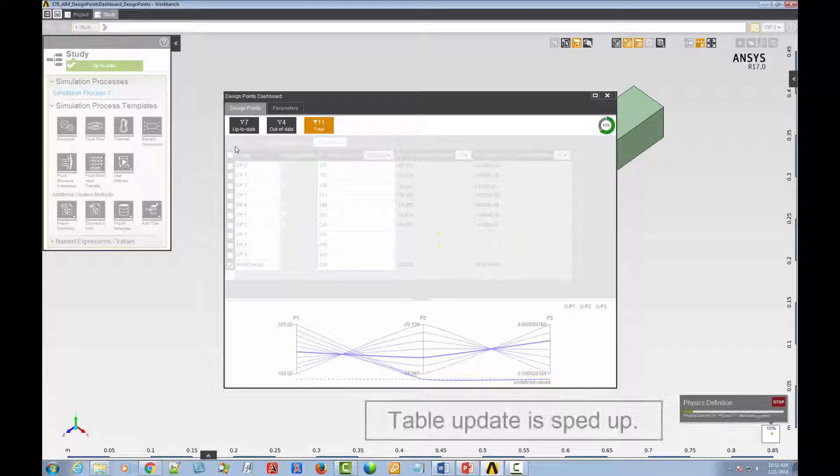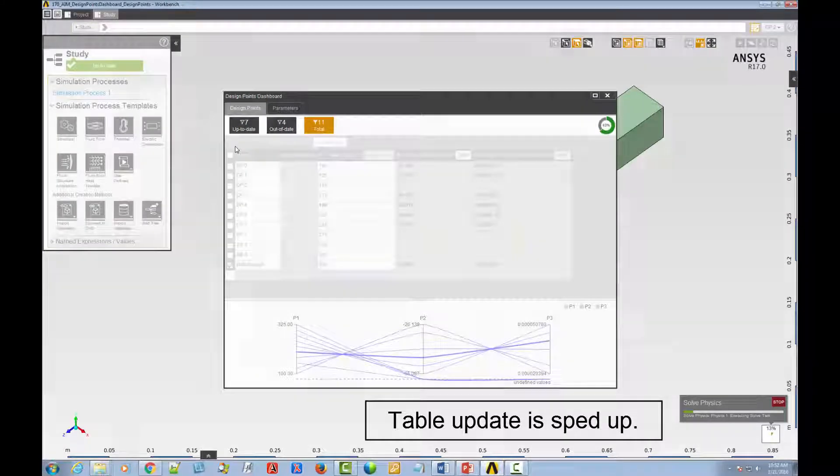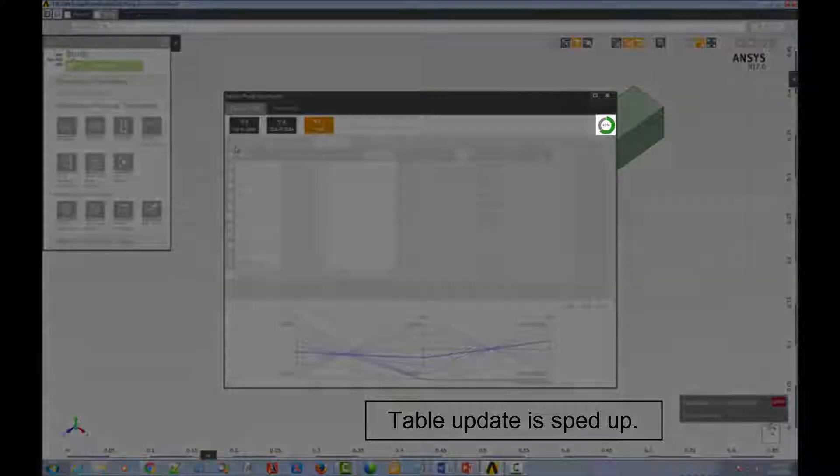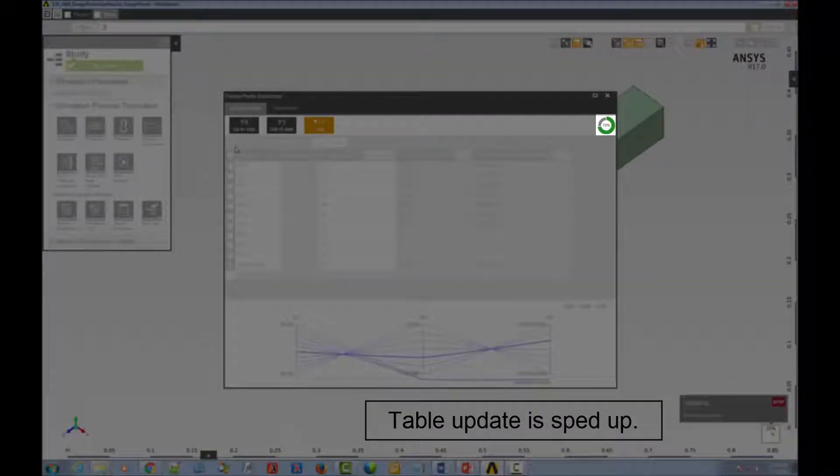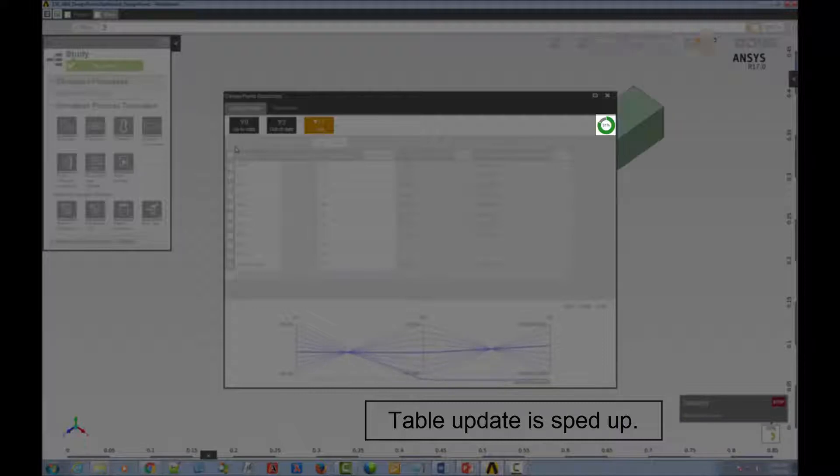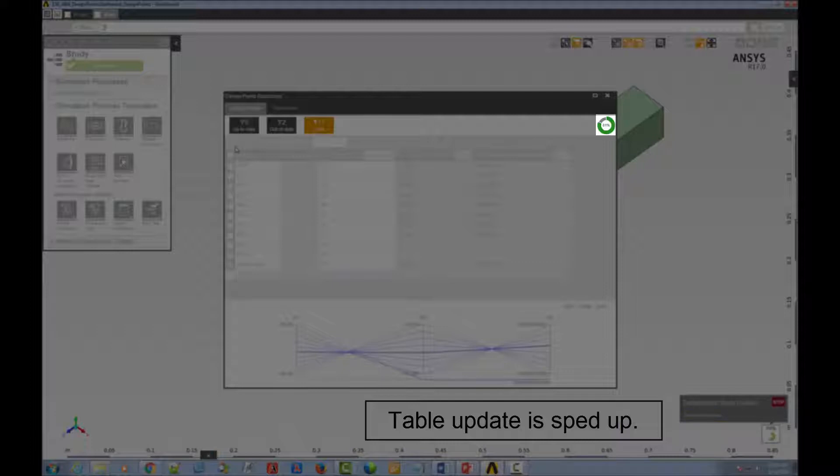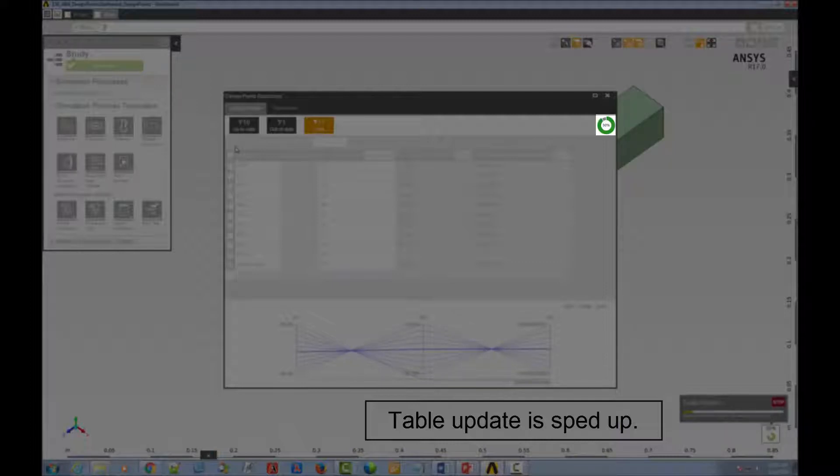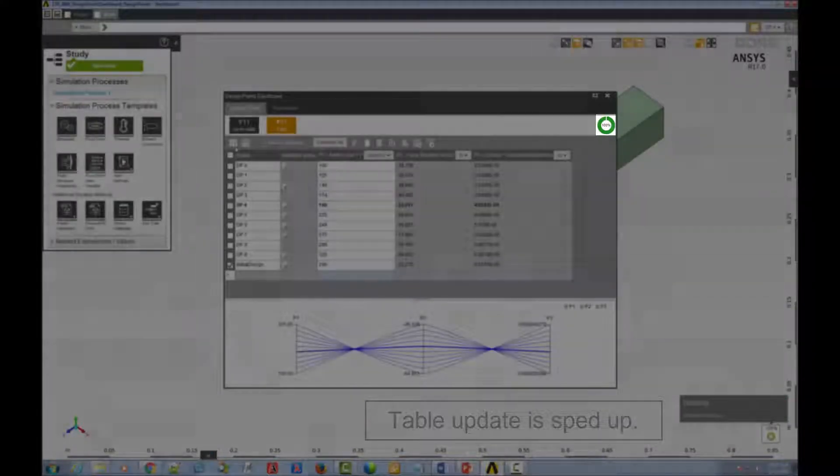As the update proceeds, be sure to watch the monitor. Gray shows the percentage of design points with pending updates. Green shows the percentage of successfully updated design points. And if they were red, it would show the percentage of failed design points.